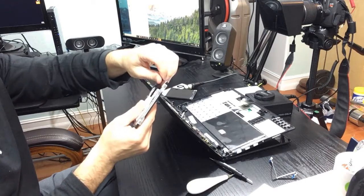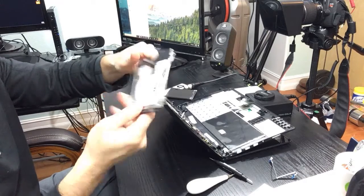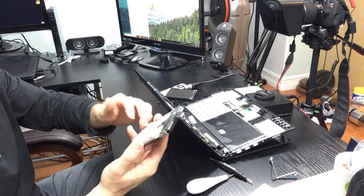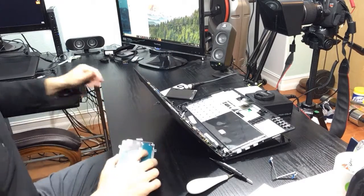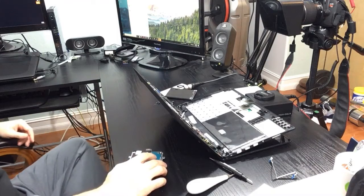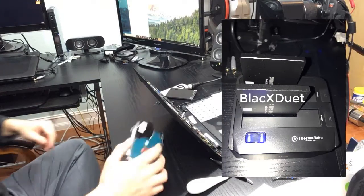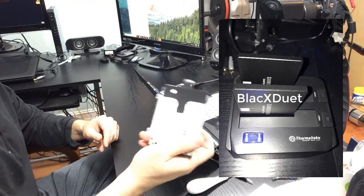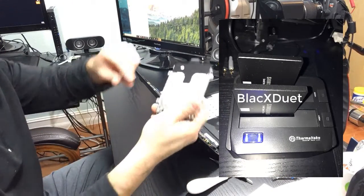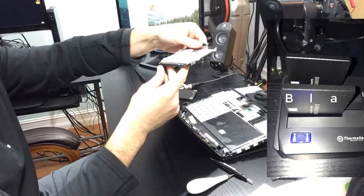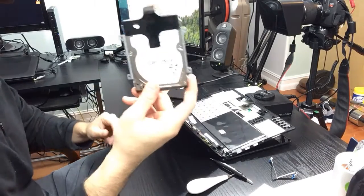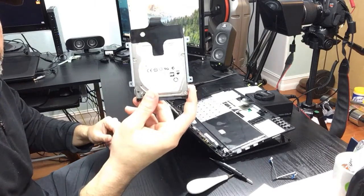This is a 320 gigabyte drive. Pretty much could be used with a dock mechanism they sell, for example like the Black X Duet. You can plug that in and now you get yourself a nice extra drive.